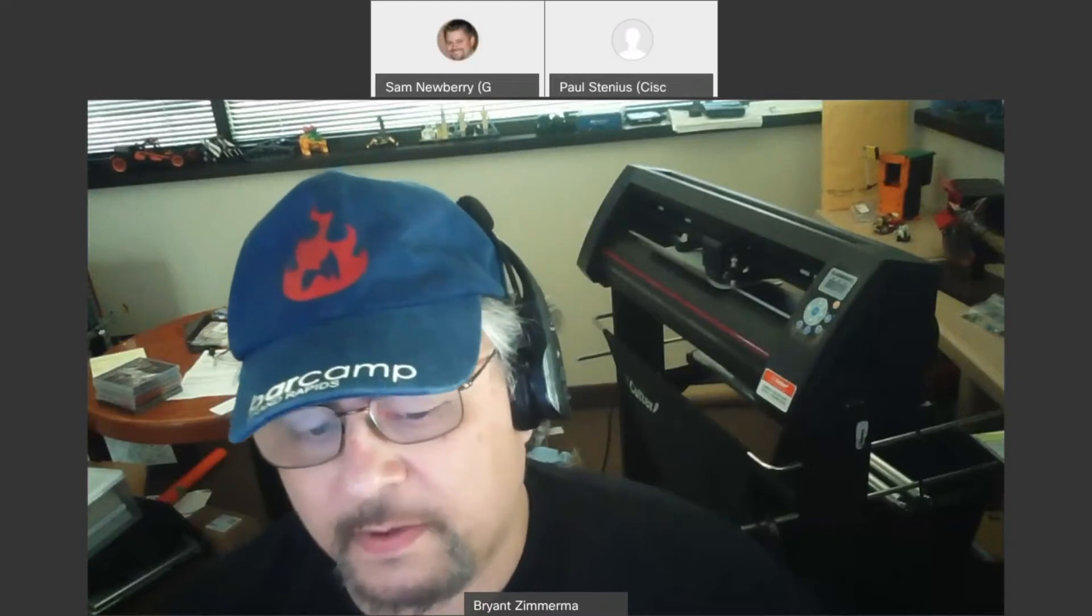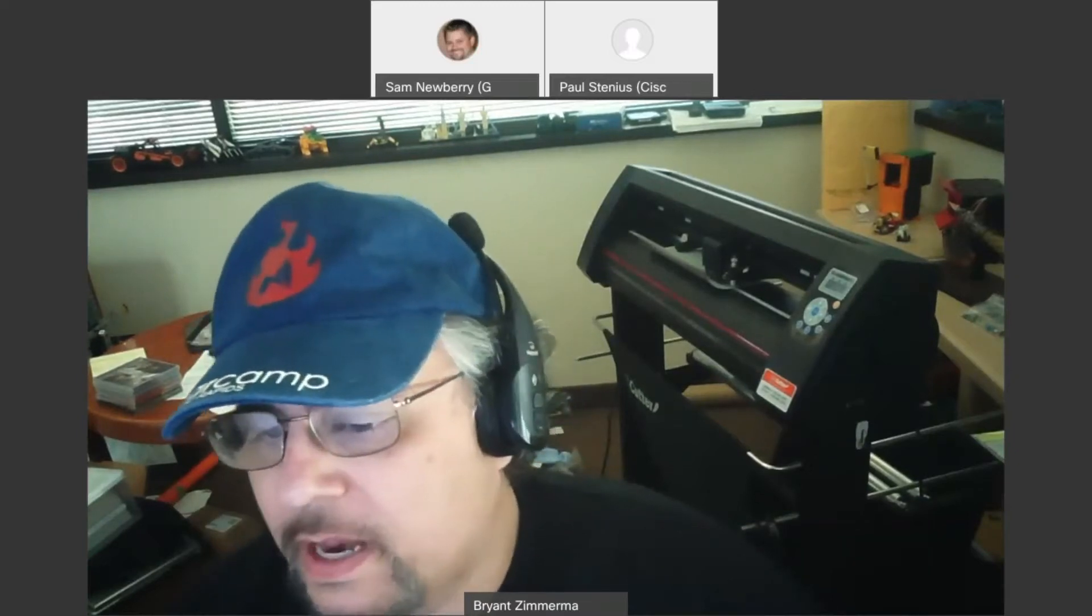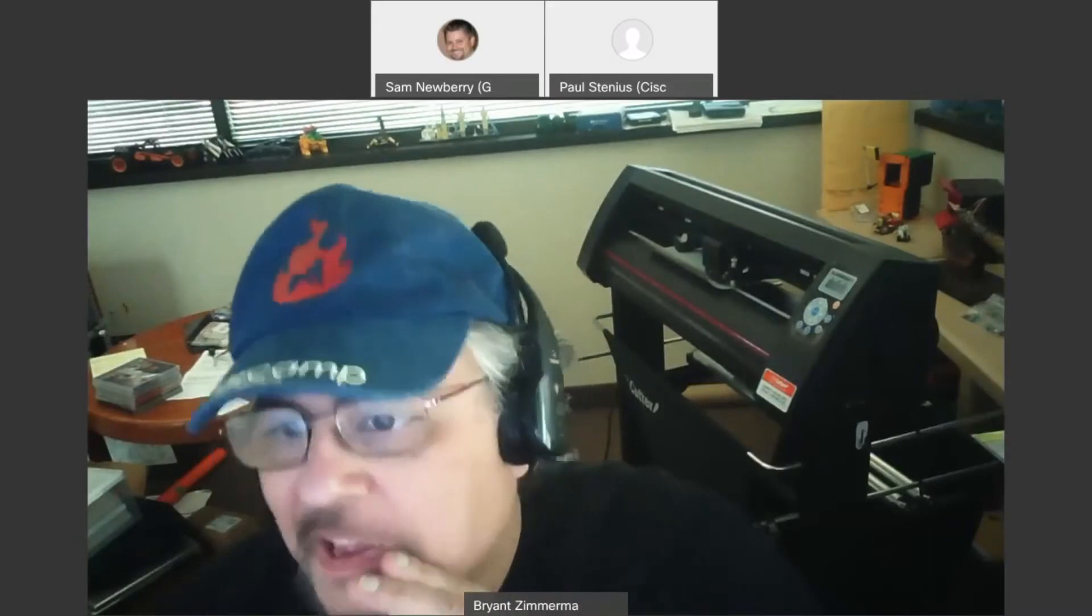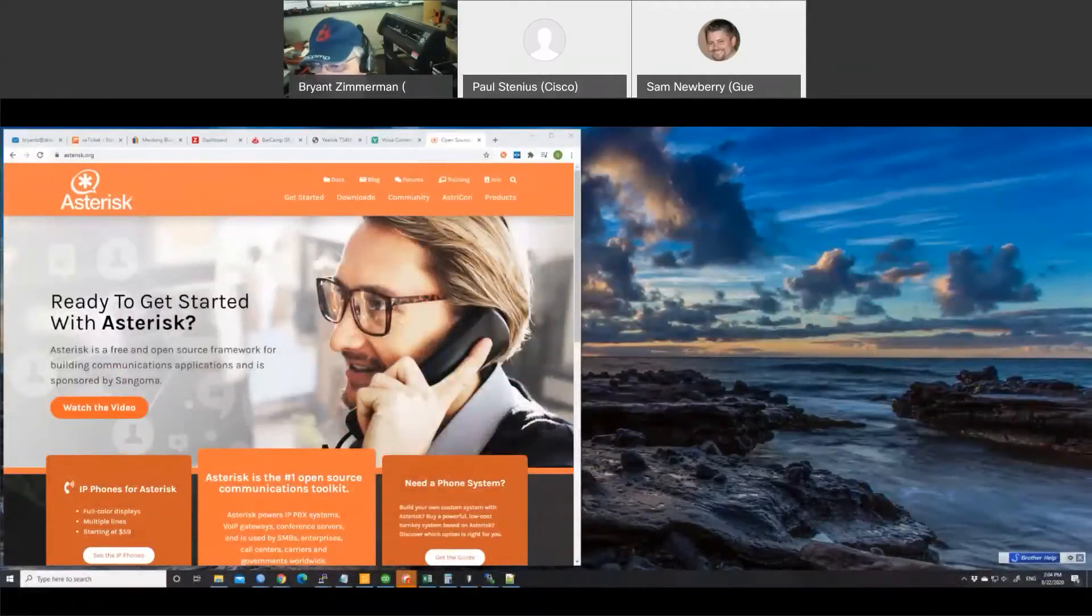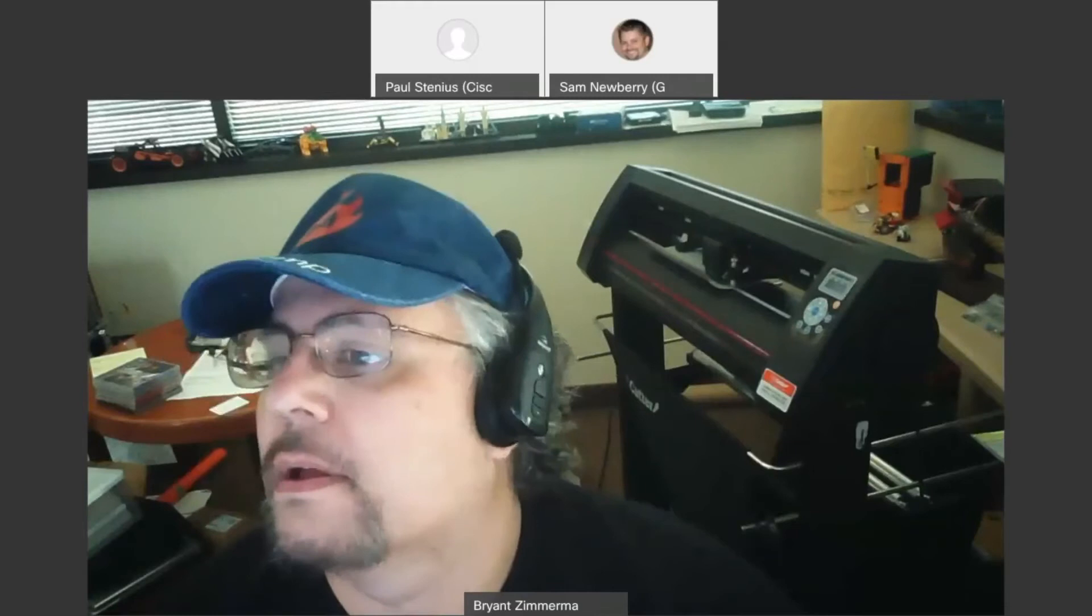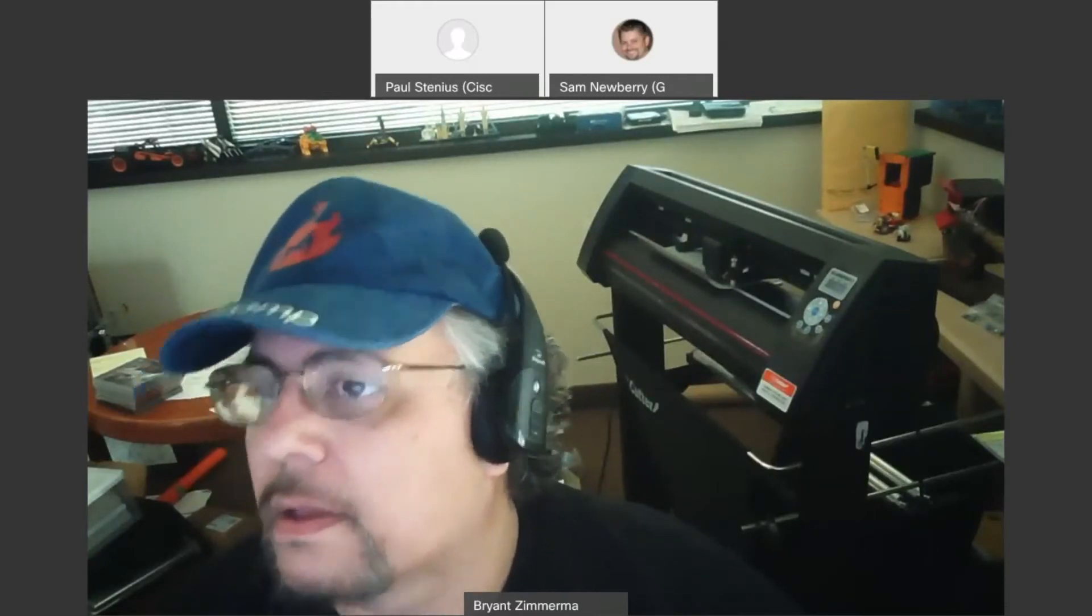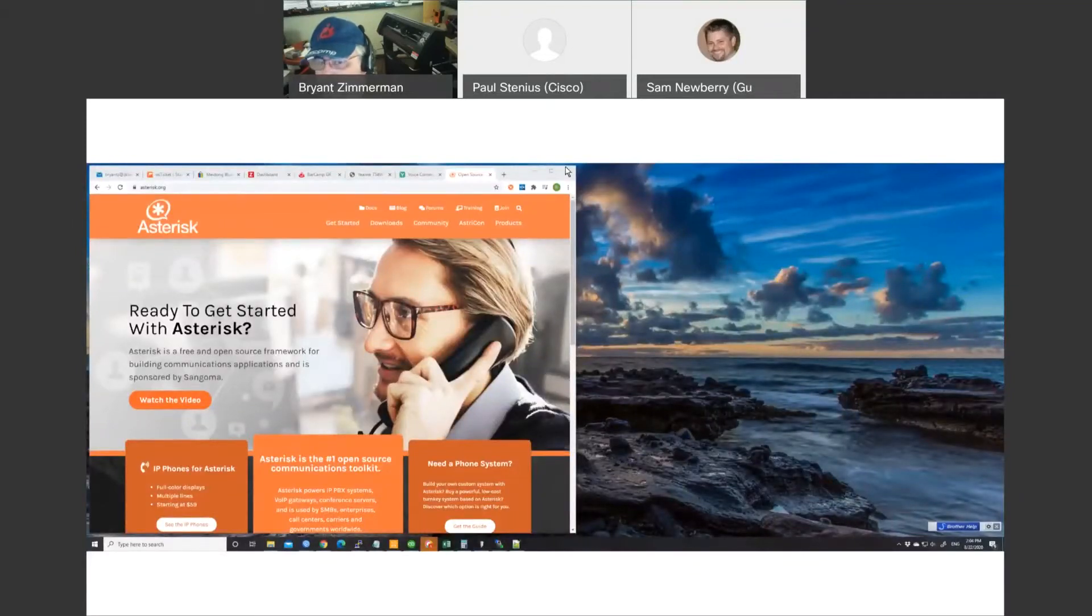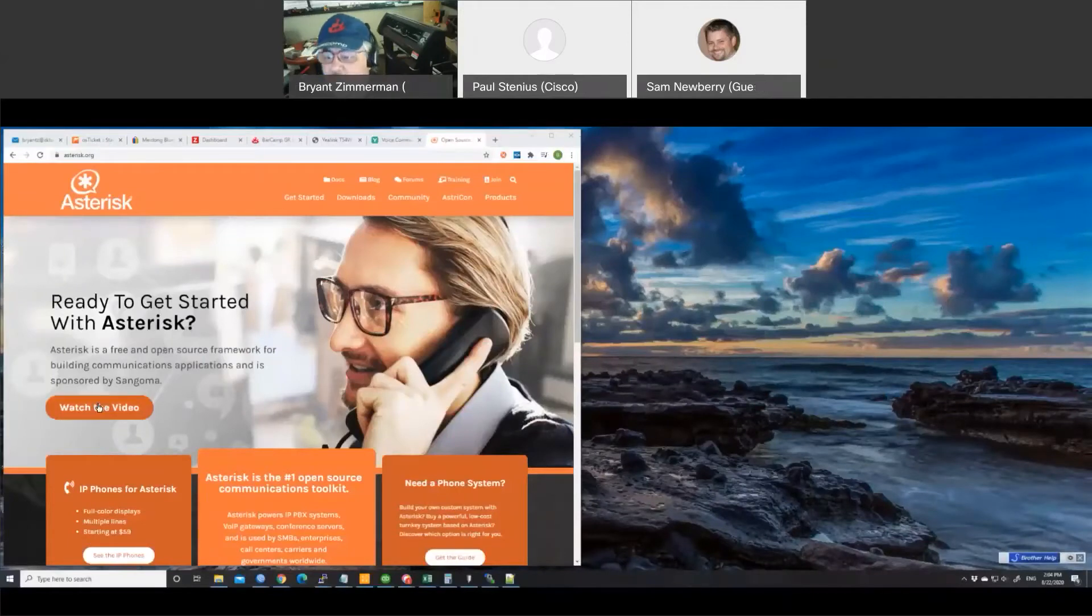So we're going to go ahead and just have an open conversation. I've got some information on Asterisk and then we'll move into just an ongoing conversation. So can you guys hear me okay? Loud and clear. I'm going to share my screen here and we're going to see if this video works.